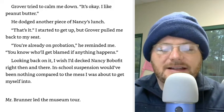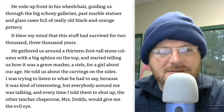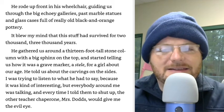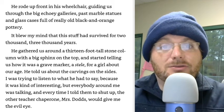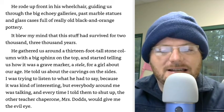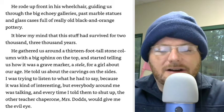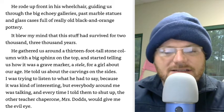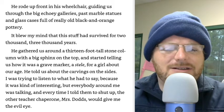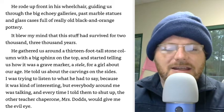Mr. Brunner led the museum tour. He rode up front in his wheelchair, guiding us through the big echoey galleries, past marble statues and glass cases full of really old black and orange pottery. It blew my mind that this stuff had survived for 2,000, 3,000 years. He gathered us around a 13-foot tall stone column with a big sphinx on the top and started telling us how it was a grave marker, a stele, for a girl about our age. I was trying to listen because it was kind of interesting, but everybody around me was talking, and every time I told them to shut up, the other teacher chaperone, Mrs. Dodds, would give me the evil eye.